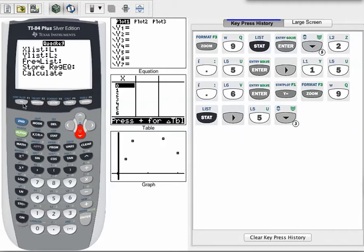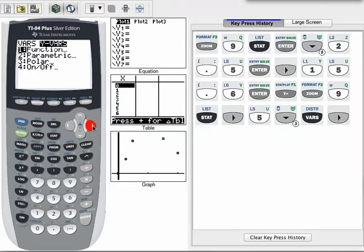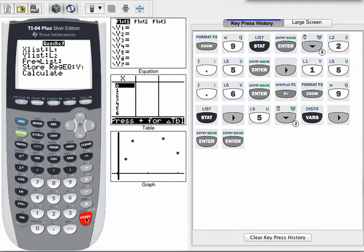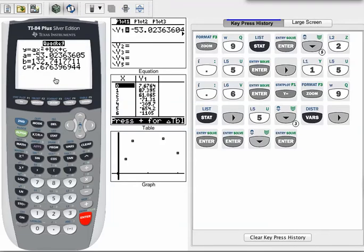This is a little shortcut that's worth knowing for the store regression equation step. You hit the Variables key, and then from Variables, go over to Y Variables, then choose Function mode — which is our standard mode — and then choose any one of those equations to put it into. I'll just go with Y1, and now it's going to store the equation that it finds in Y1. I go down to Calculate, hit Enter, and there's the regression.